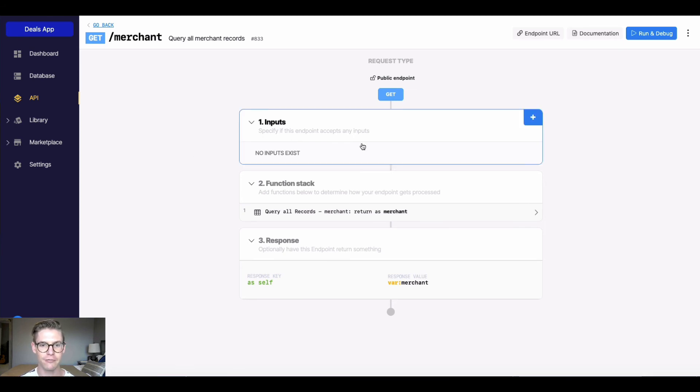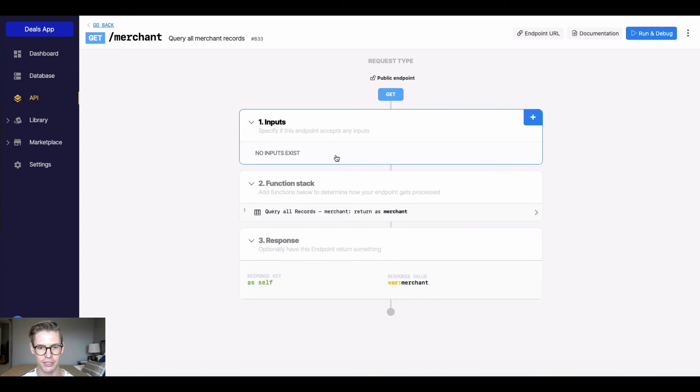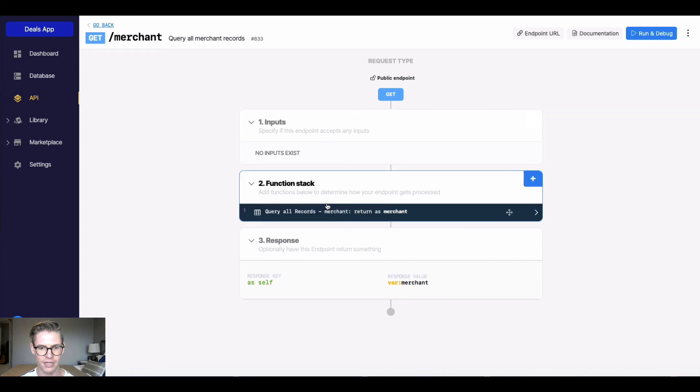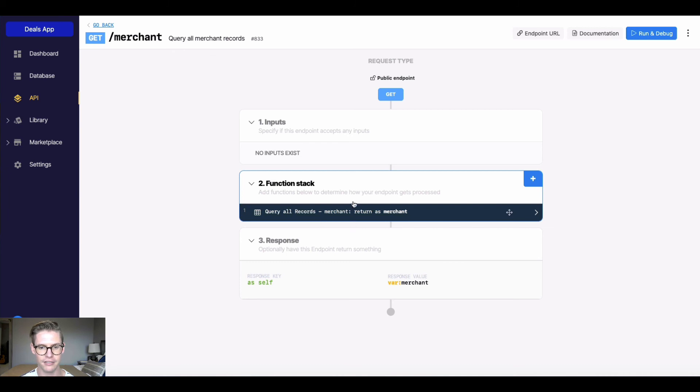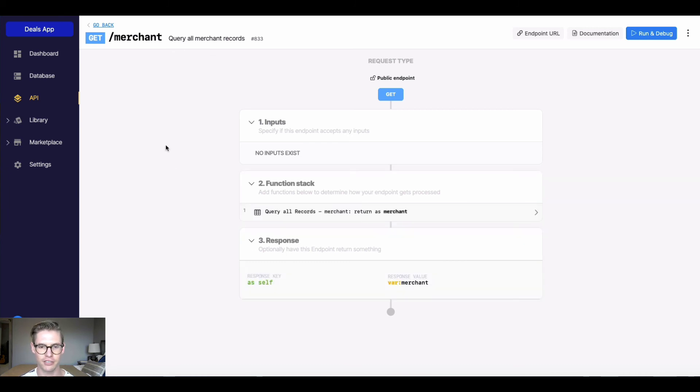Here we'll notice there's actually no inputs because this GET is actually just querying all the merchant records or pulling all the records from our merchant table. Two, in the function stack, we have a different function in here. And that's going to query all the records. And lastly is the response. So we're going to see all the records in the merchant table.